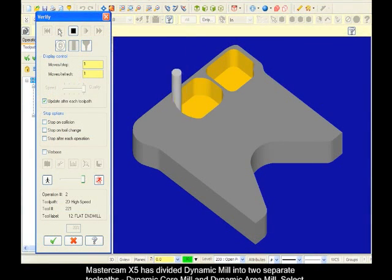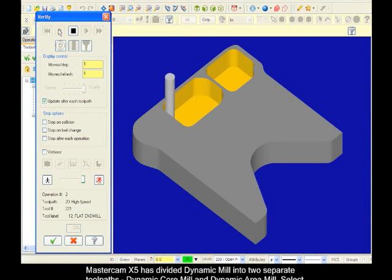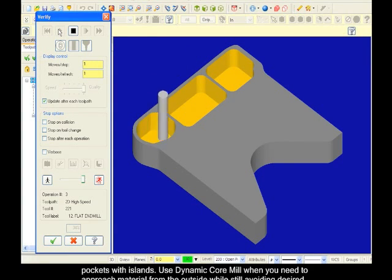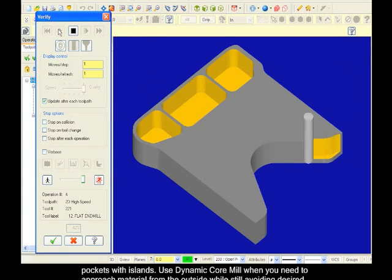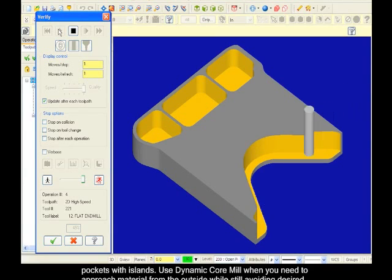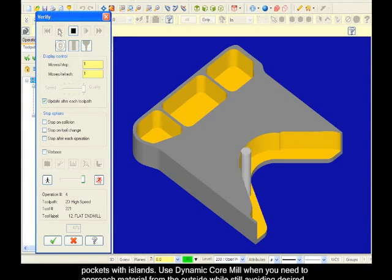Select Dynamic Area Mill to contain the tool within your pockets or pockets with islands. Use Dynamic Core Mill when you need to approach material from the outside while still avoiding desired areas.